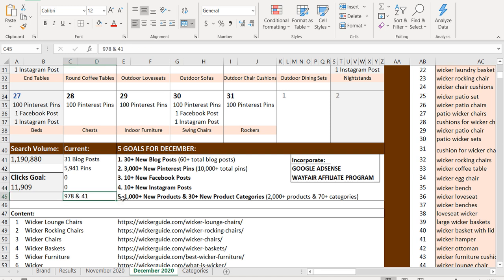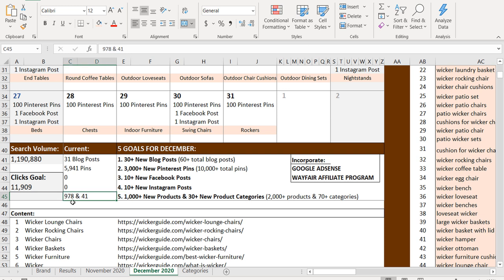And then 1000 plus new products and 30 plus new product categories. So I'm looking to have over 2000 products and over 70 categories. Right now I have 978 products and I have 41 categories.